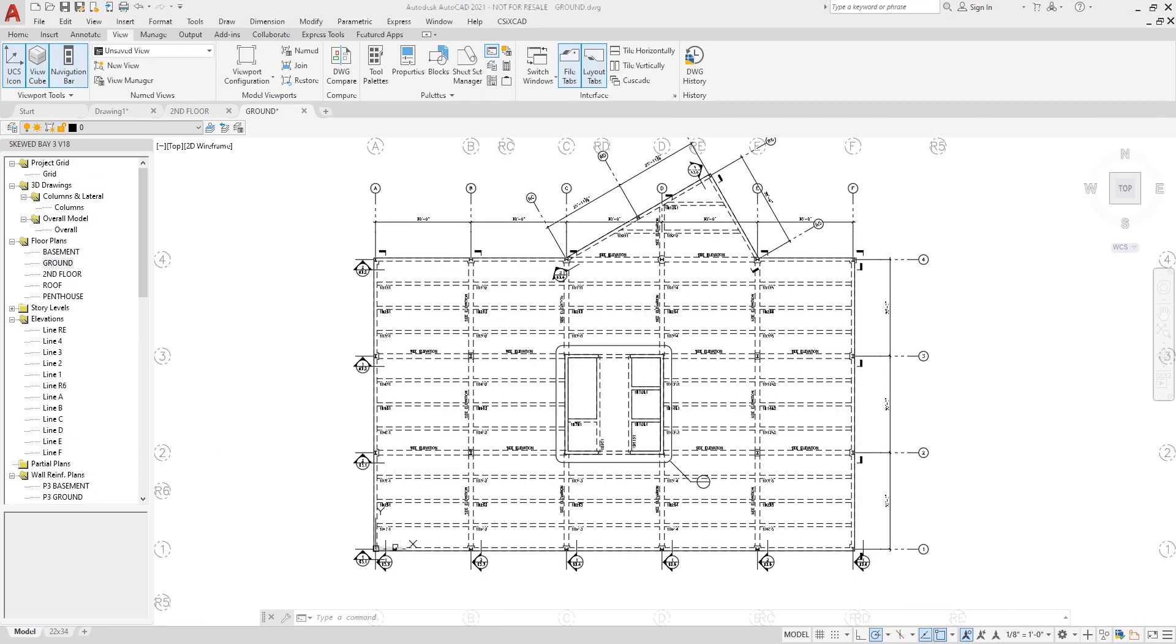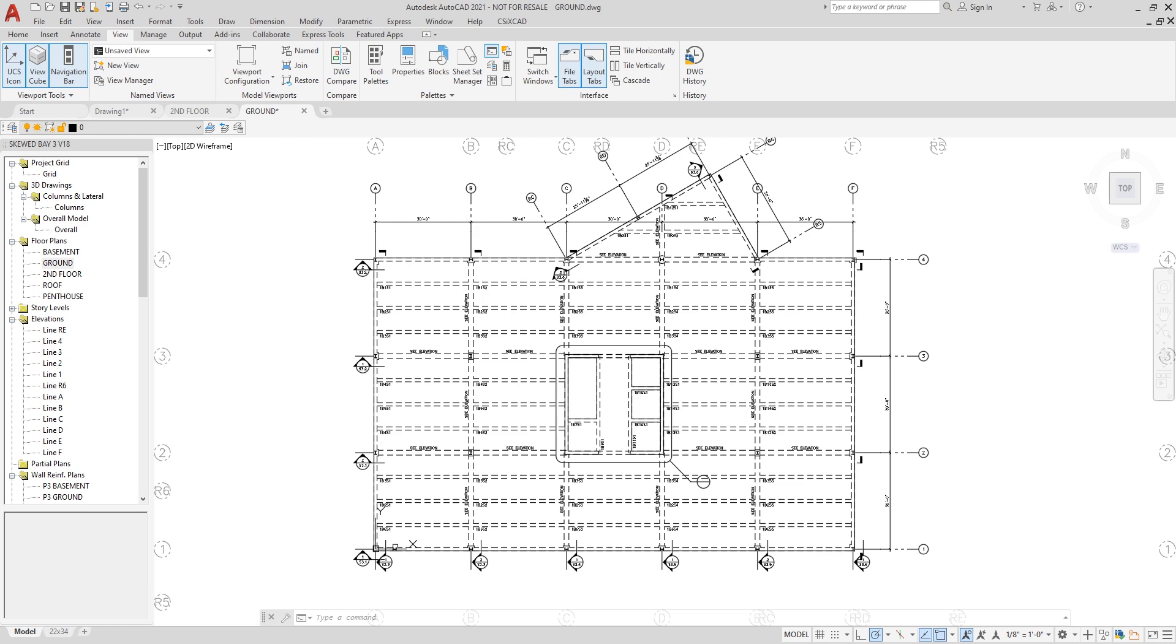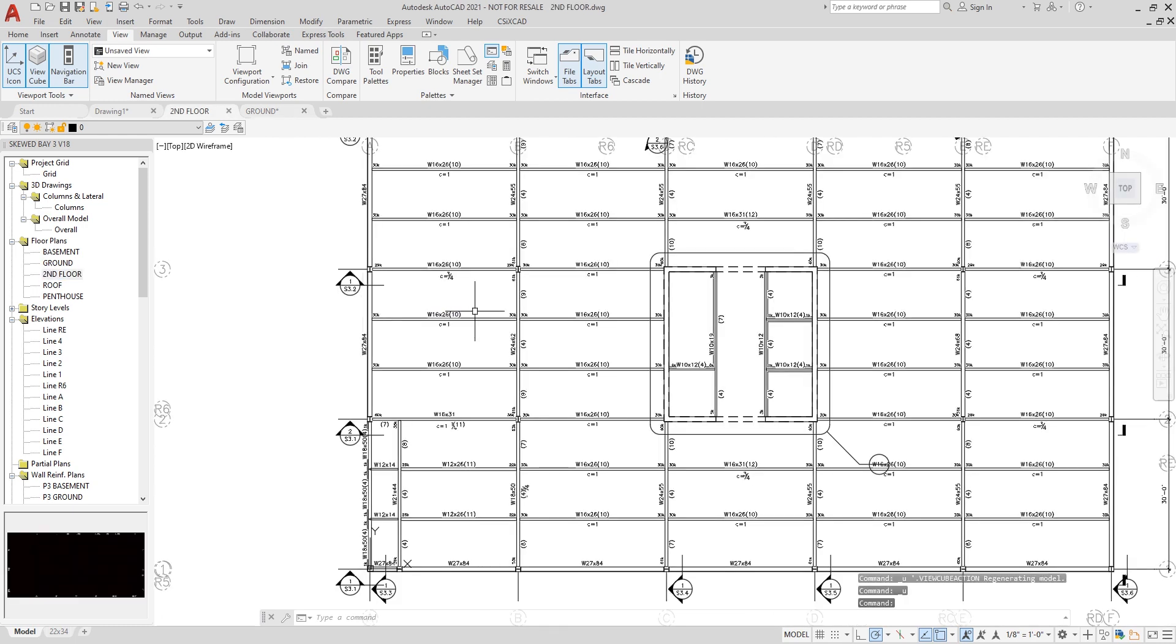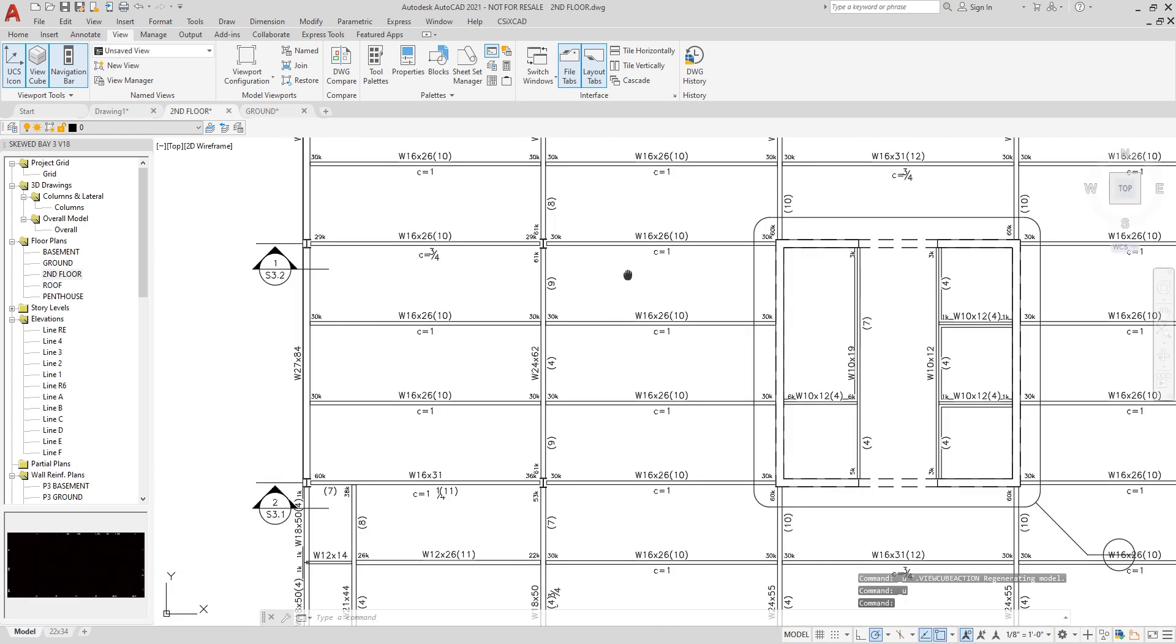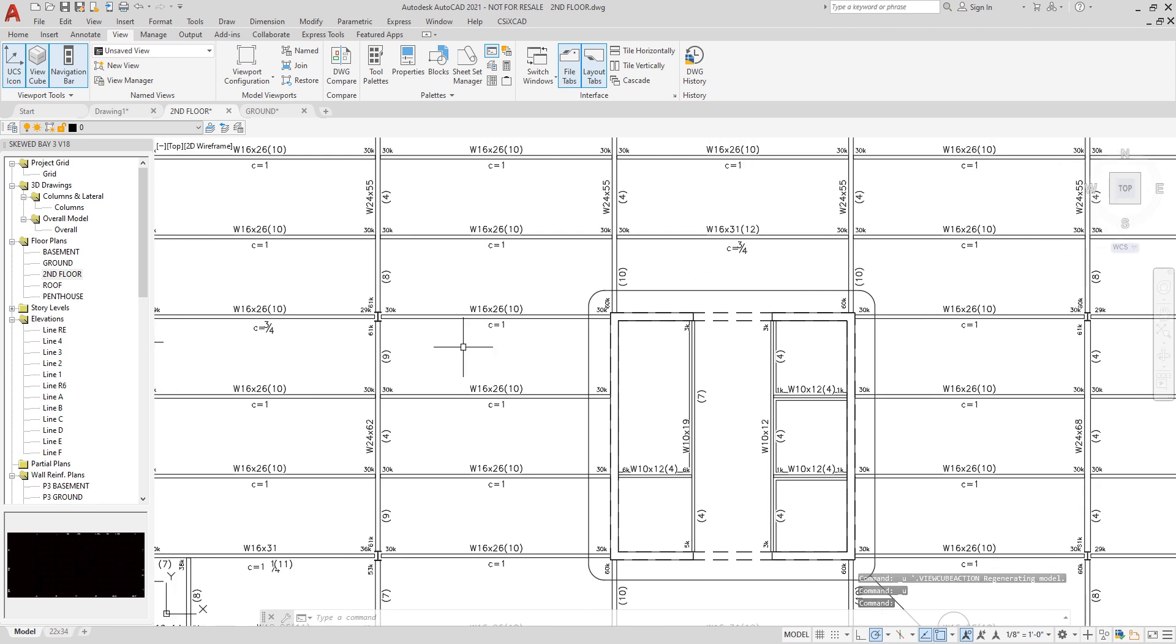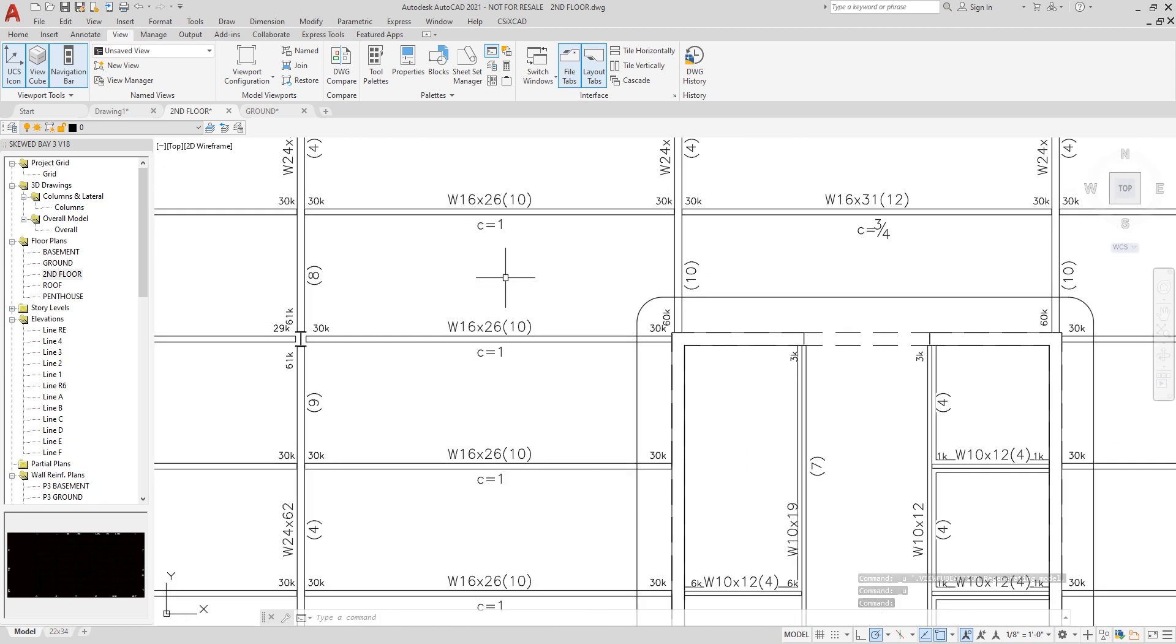Let's take a look at the second floor now. As you can see, all of the composite beam design results are being shown, including the section used, end reactions, number of studs, as well as the camber.